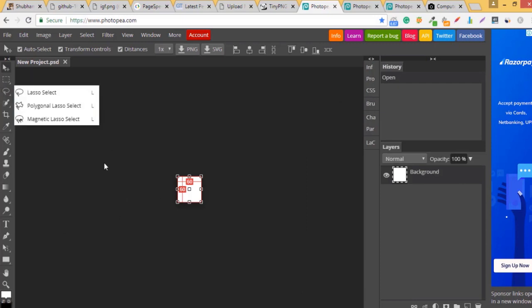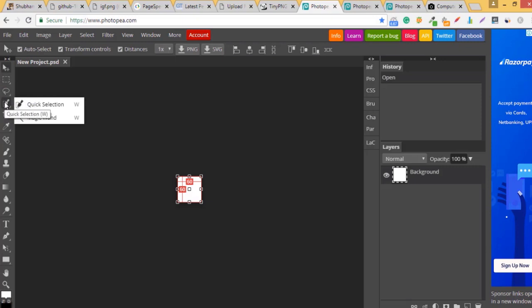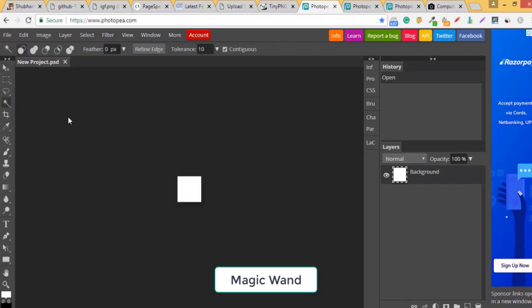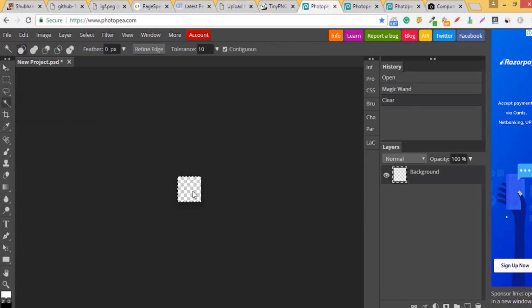Here if you have a background white image just go on this particular tool called as quick selection and select this magic wand, select the particular background, delete it. Now you have a transparent background.